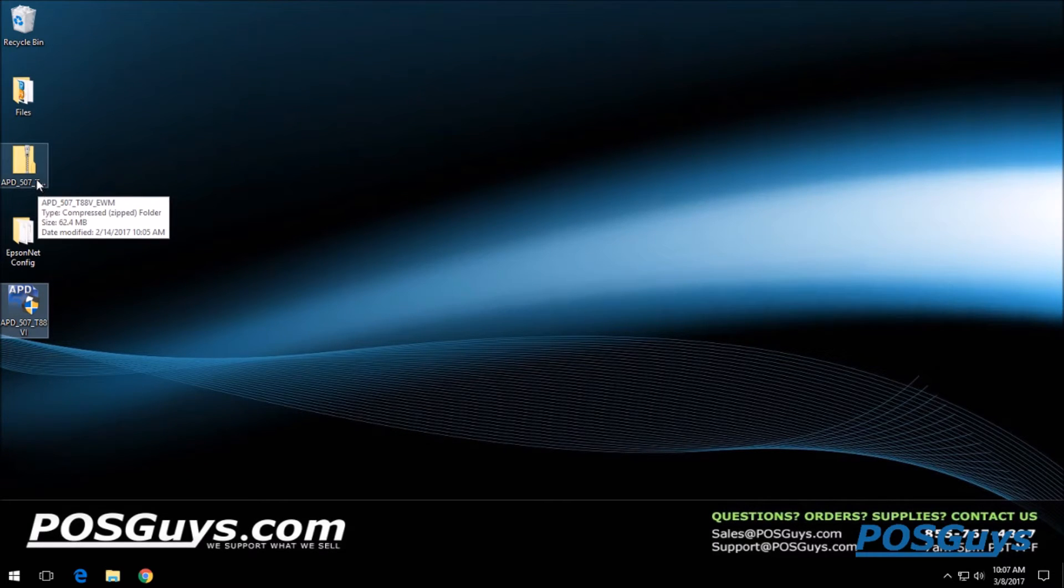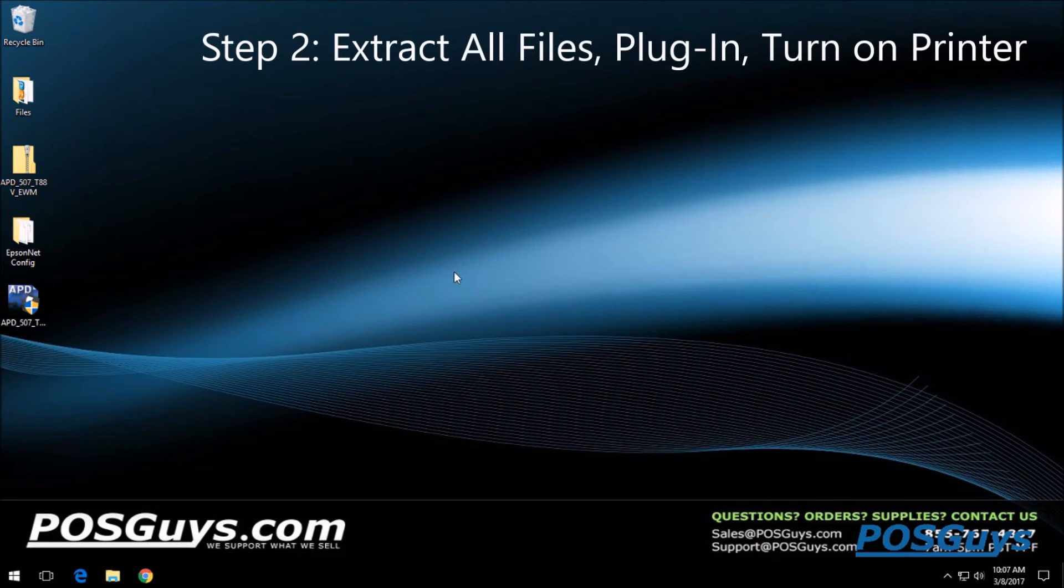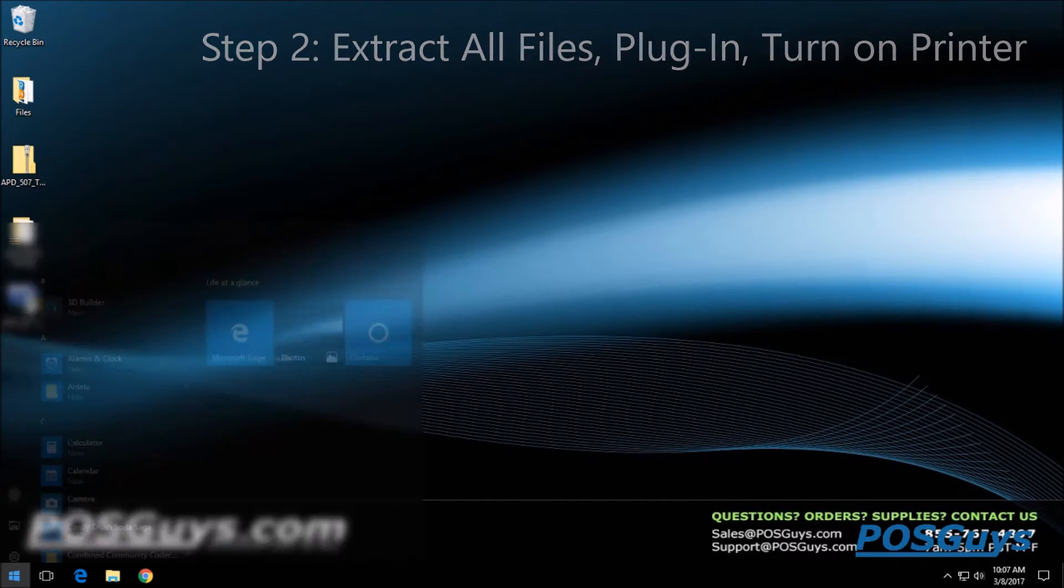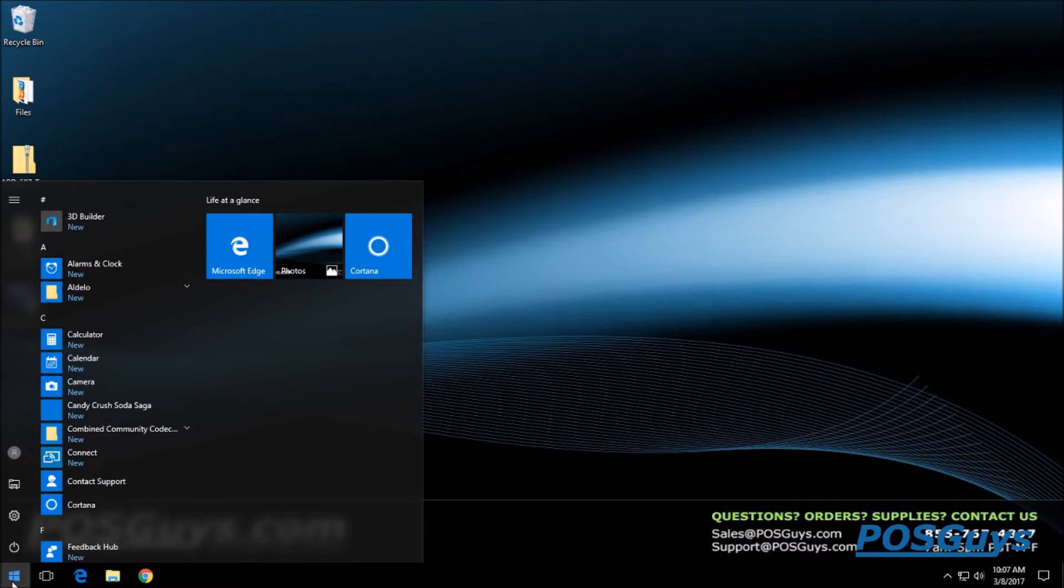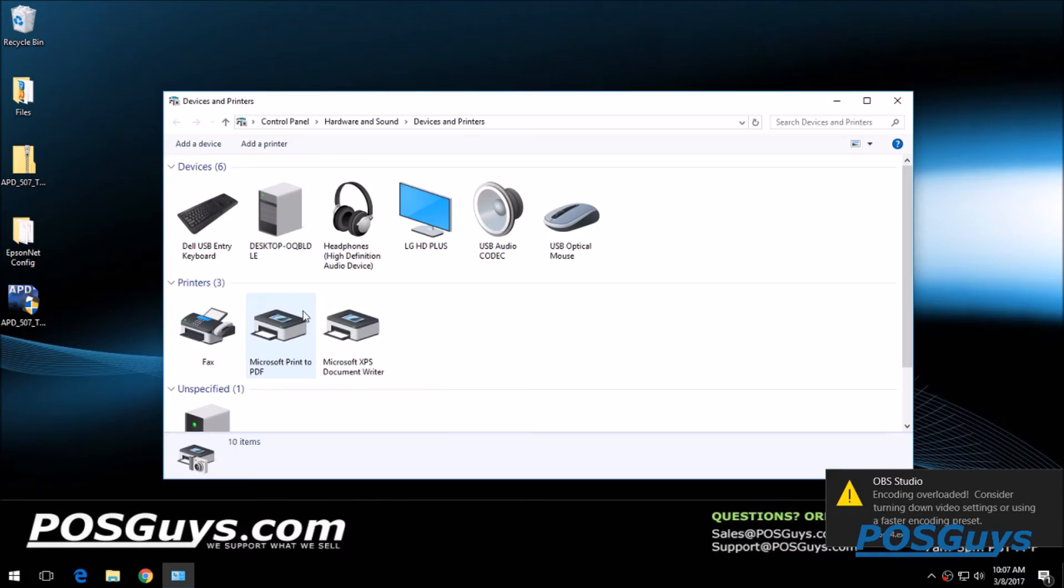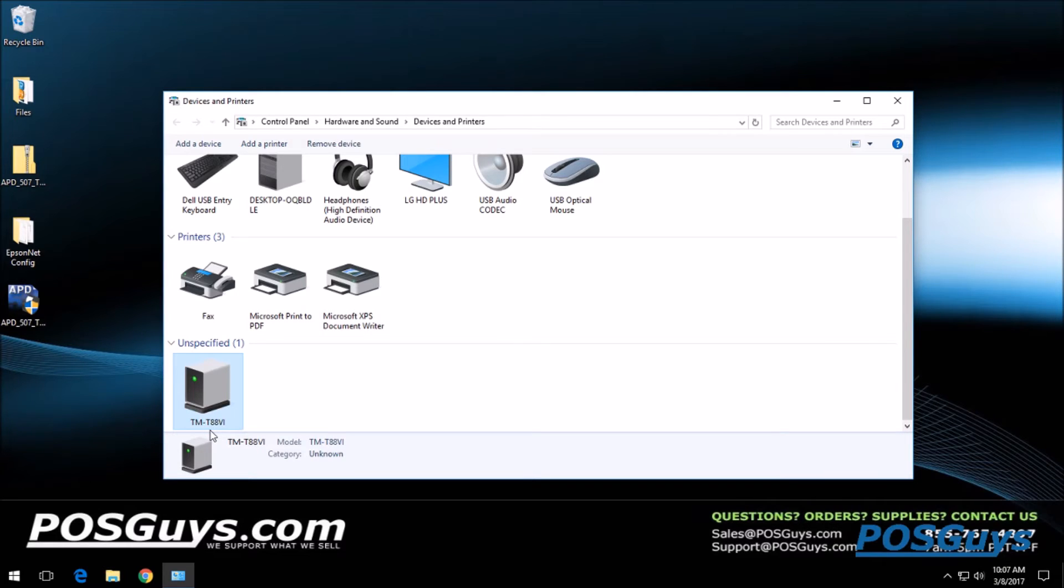You also want to make sure you have the printer plugged in and turned on. If you check your devices and printers menu here, you should see under unspecified devices listed as the TM-T88VI, which is the Roman numeral for six.